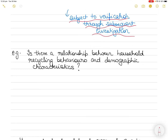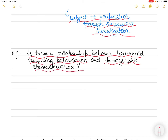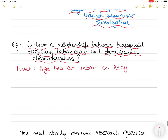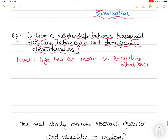Let's say your research question is: 'Is there a relationship between household recycling behaviors and demographic characteristics?' That is your research question. Your hunch — your educated guess — is that age has a large impact on recycling behavior. That is what you have found out after your studies, your research, or your literature review.